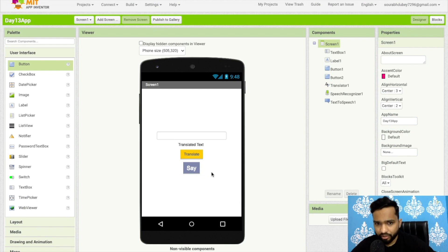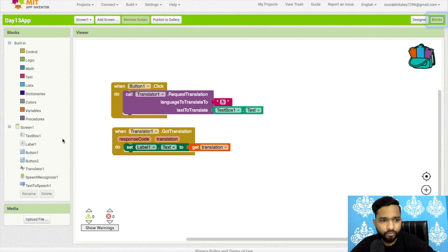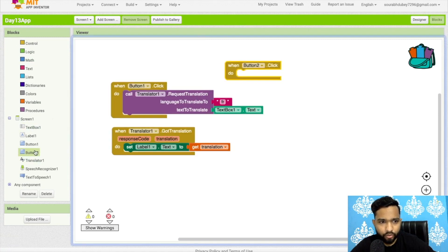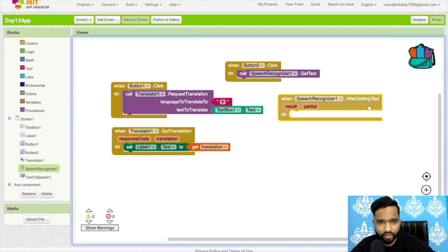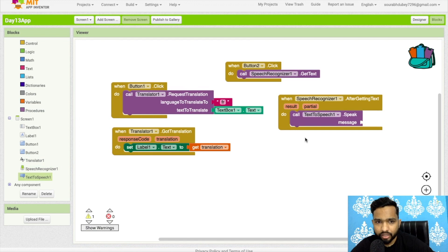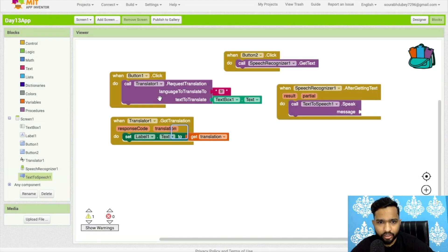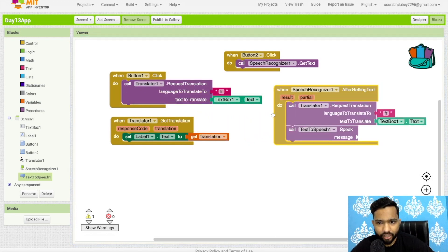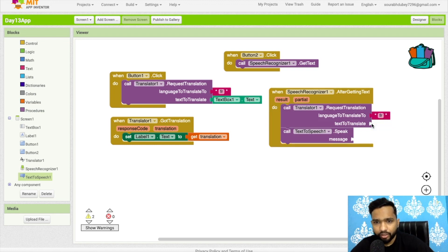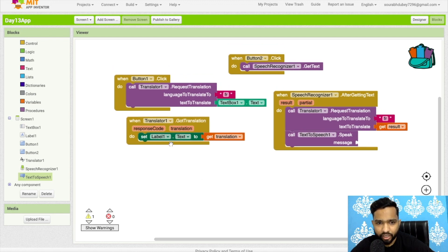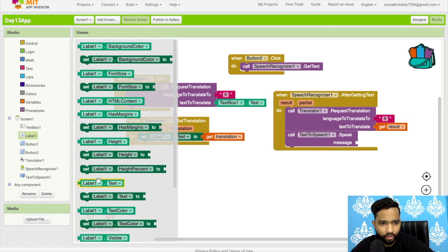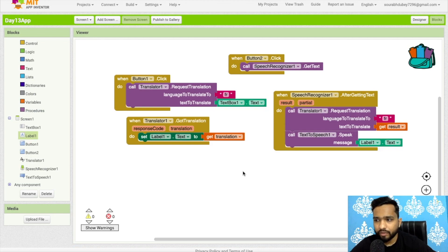When the user clicks Button 2, we call Speech Recognizer to get the text. After getting the text, we call the translator to translate to French, using the speech recognizer result as the text to translate. When we get the translation, the app should speak it using Text to Speech. I'll also store the translation in Label 1 — set Label 1's text to the 'Got Translation' result like this.